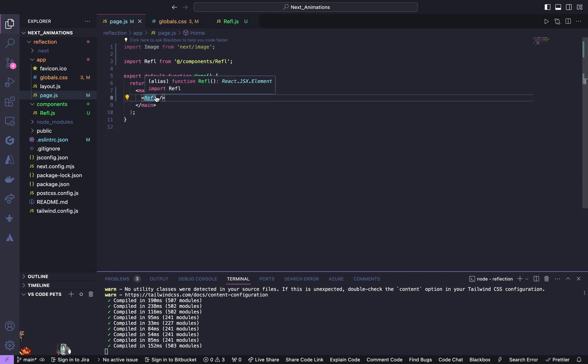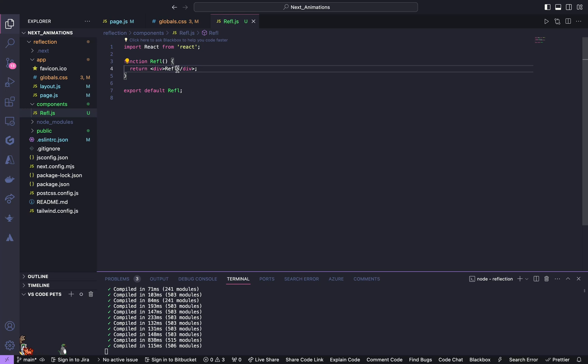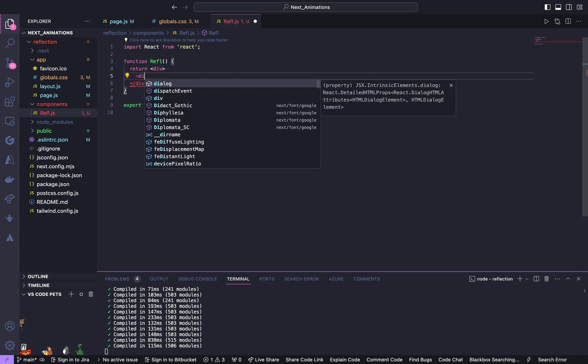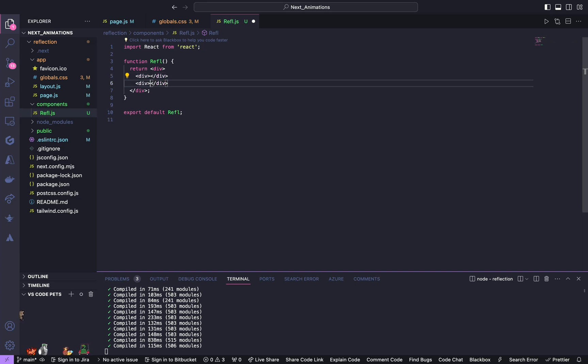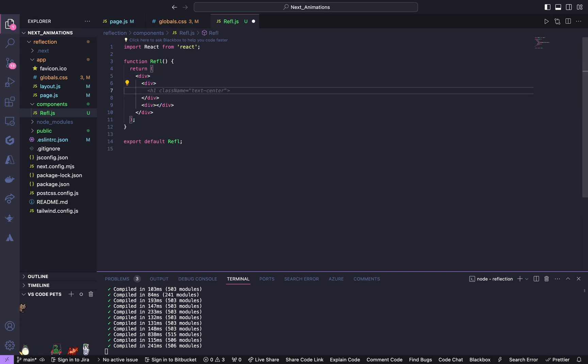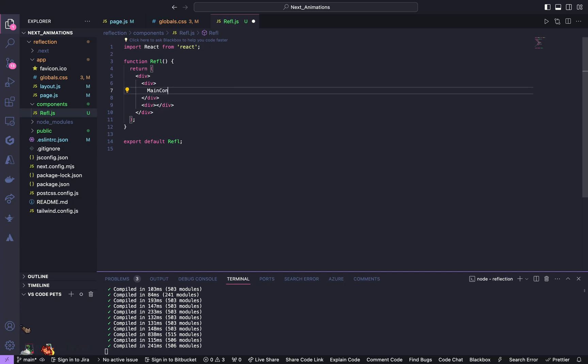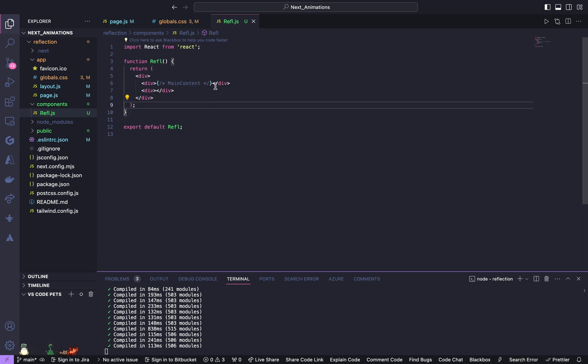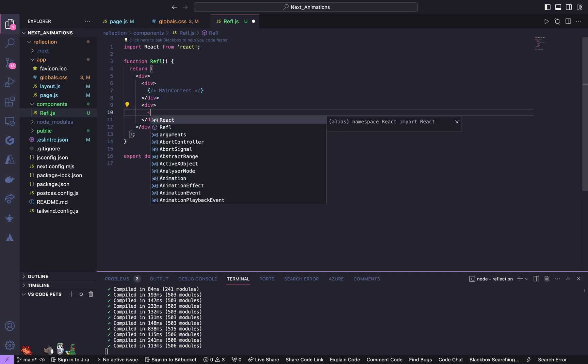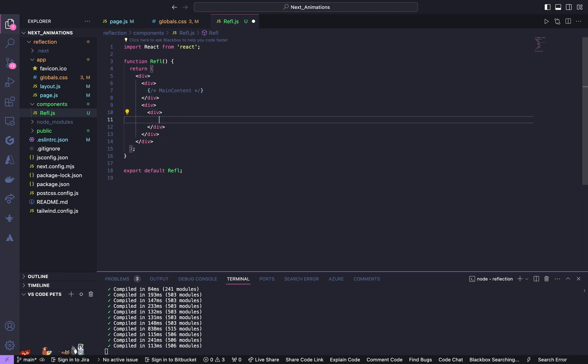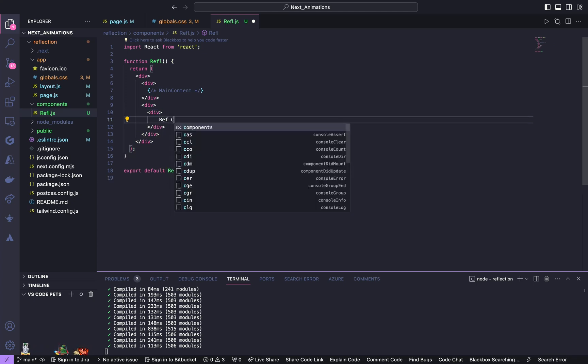Now we will start working inside this component. We will start with HTML and CSS. So inside this div we are going to have two main divs. This div is going to contain our main content, and inside the second div give another div and this is going to have our reflective content.